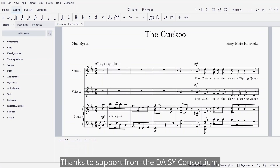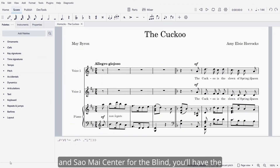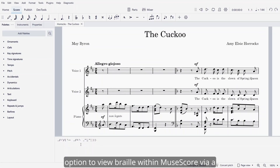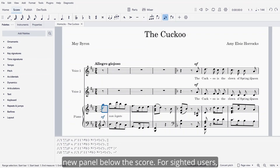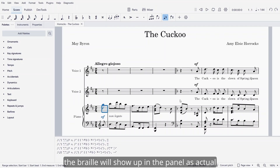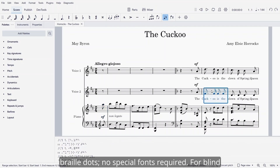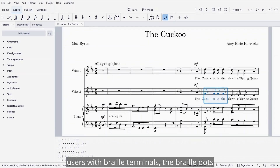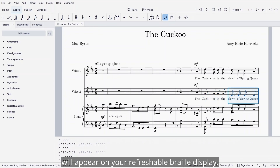Thanks to support from the DAISY Consortium and Sao Mai Center for the Blind, you will have the option to view Braille within MuseScore via a new panel below the score. For sighted users, the Braille will show up in the panel as actual Braille dots — no special fonts required. For blind users with Braille terminals, the Braille dots will appear on your refreshable Braille display.